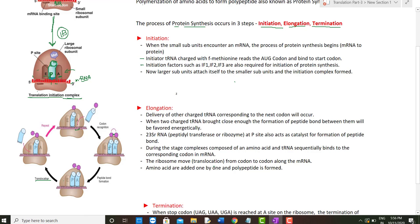When two charged tRNAs come together, the formation of a peptide bond is energetically favored. The peptidyl transferase — the ribozyme present at the P site — catalyzes the formation of the peptide bond between the two amino acids. So the peptide bond is formed between these two amino acids.